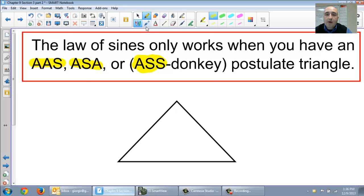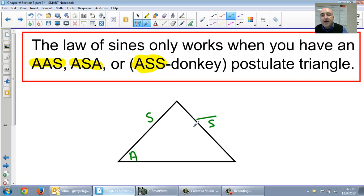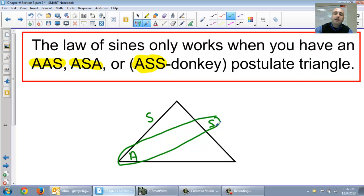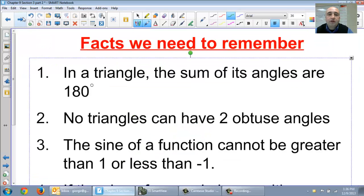Let me give you an example of what would look like the donkey postulate. So let's say they gave you an angle, and then they gave you a side, and then they gave you a side — angle-side-side. And notice that we still have a set, so I can still use the Law of Sines because I'm given an angle and its corresponding side.